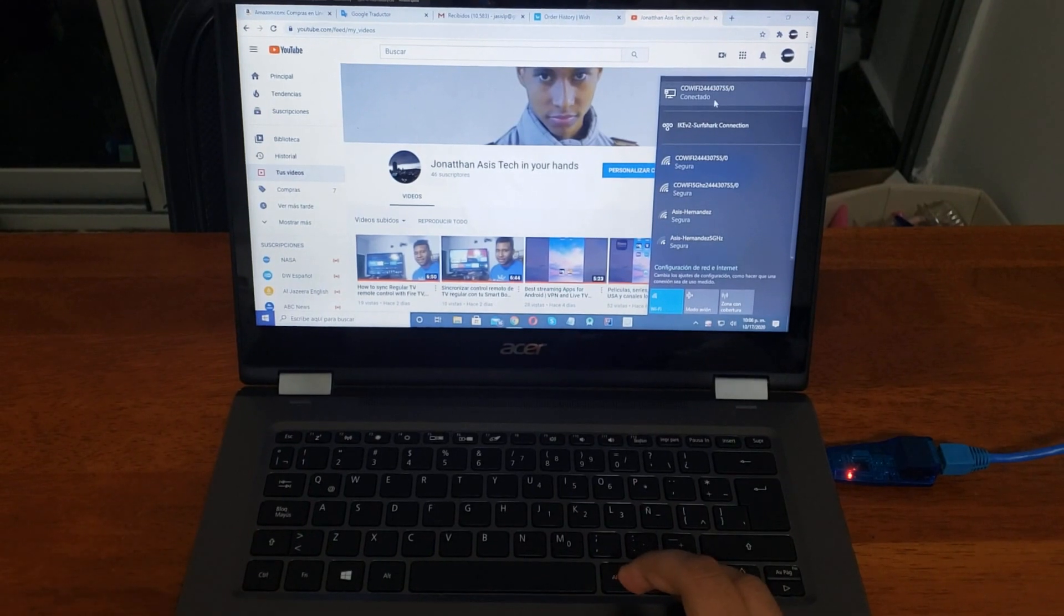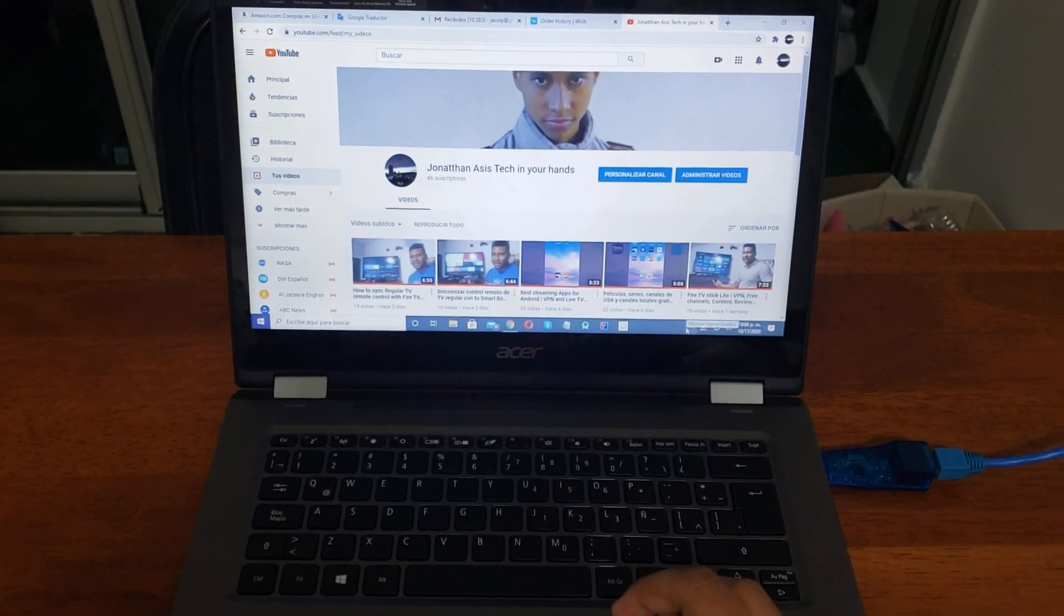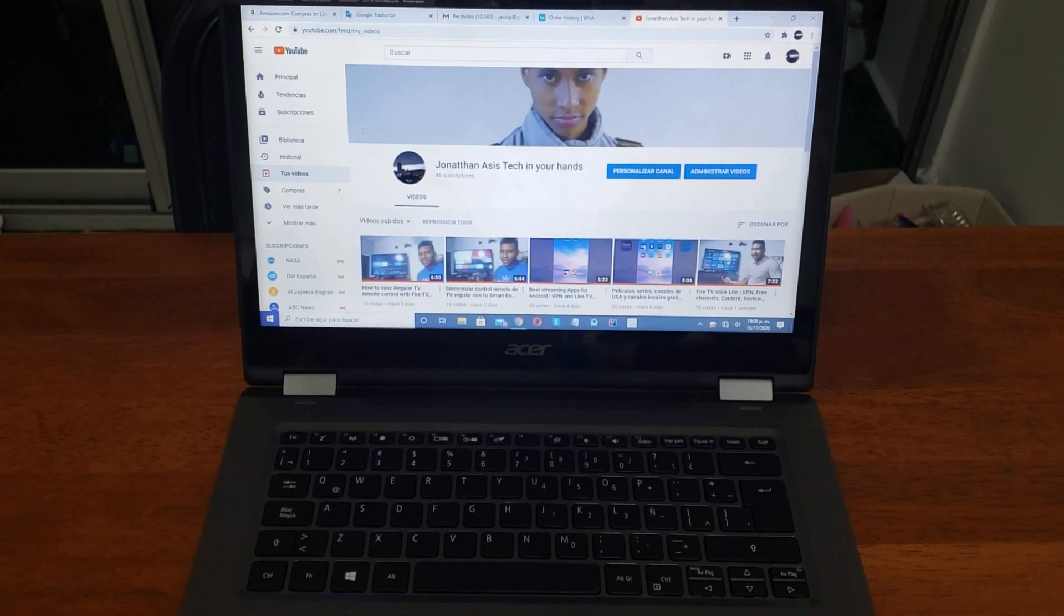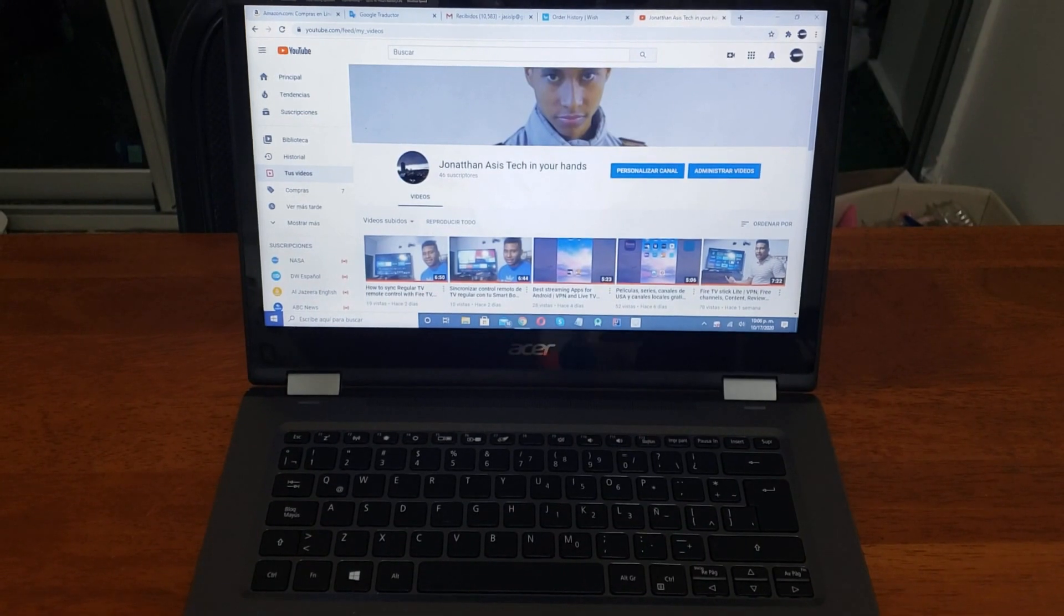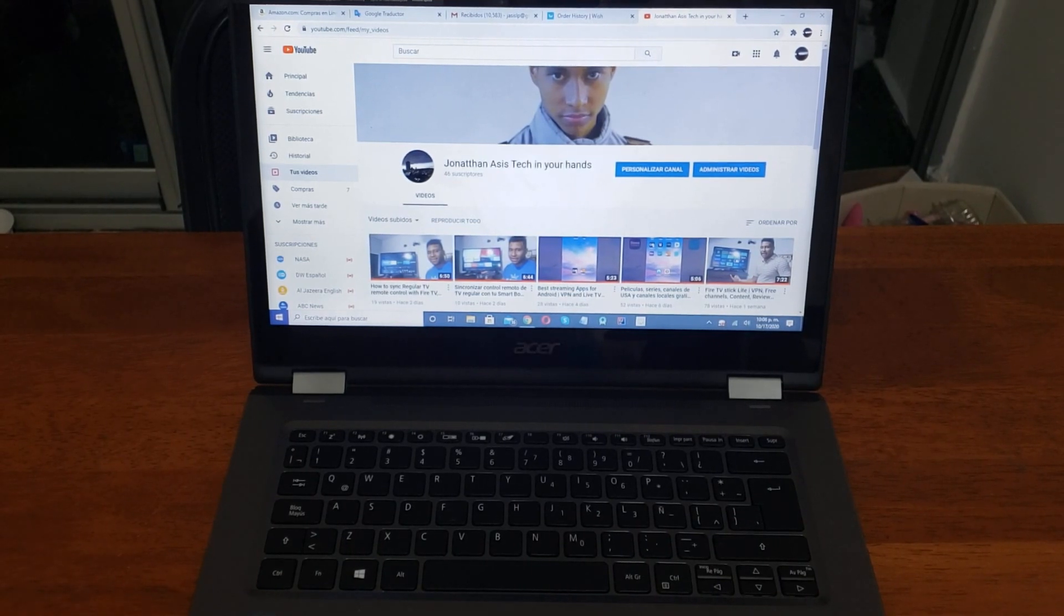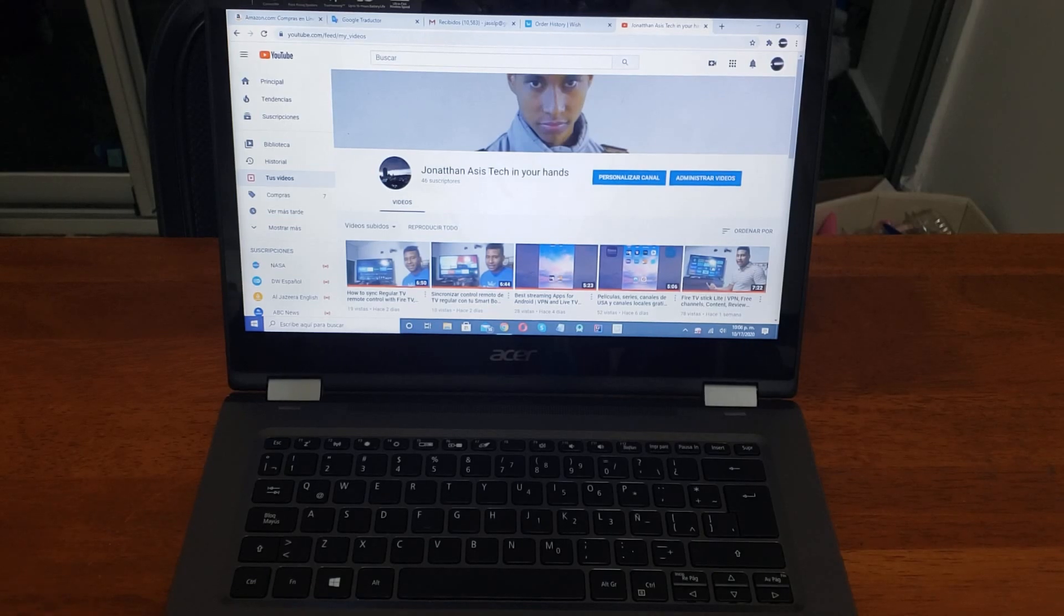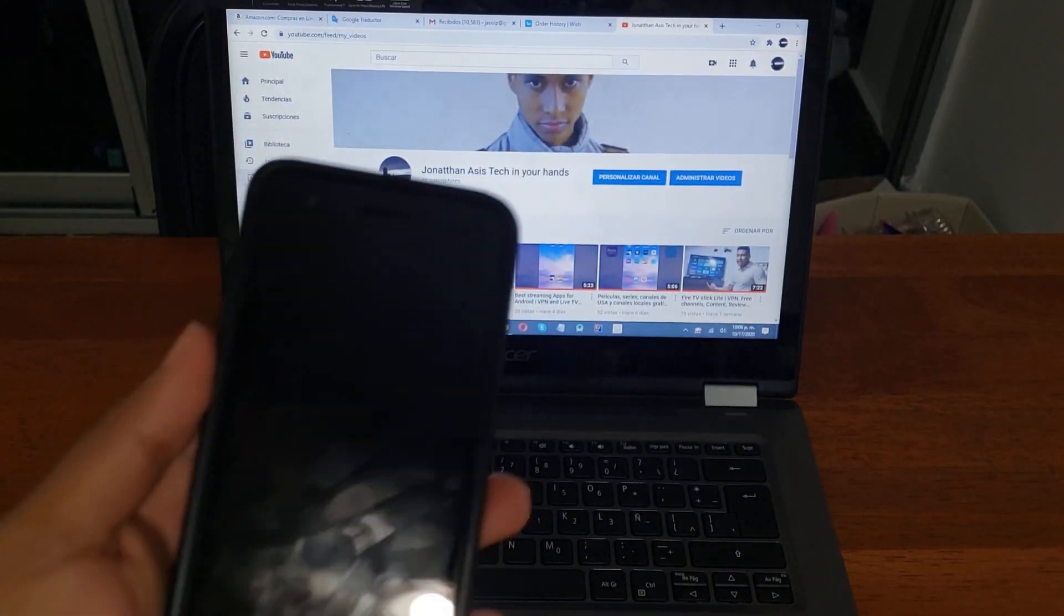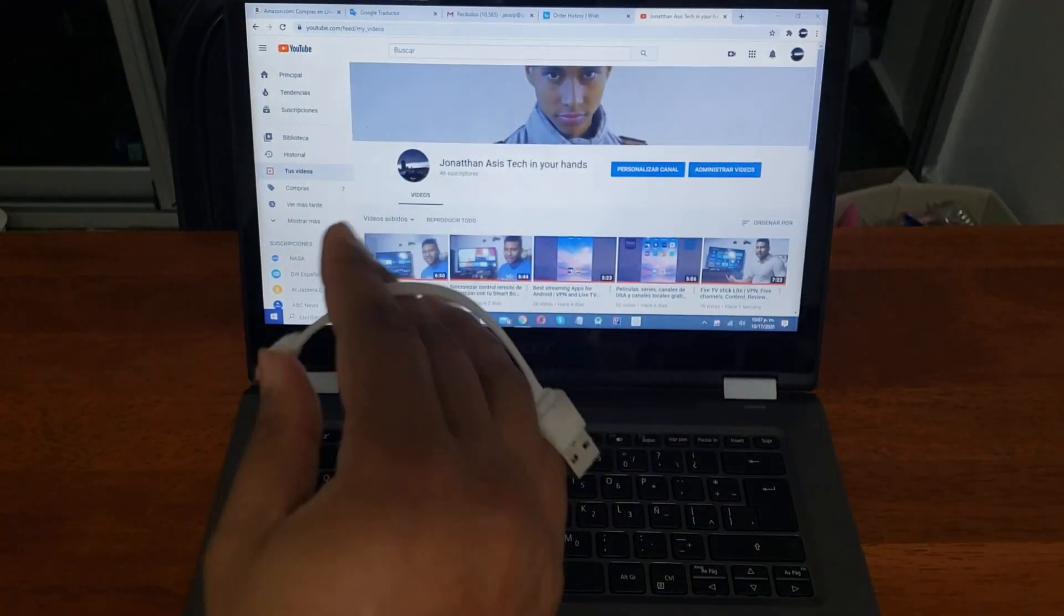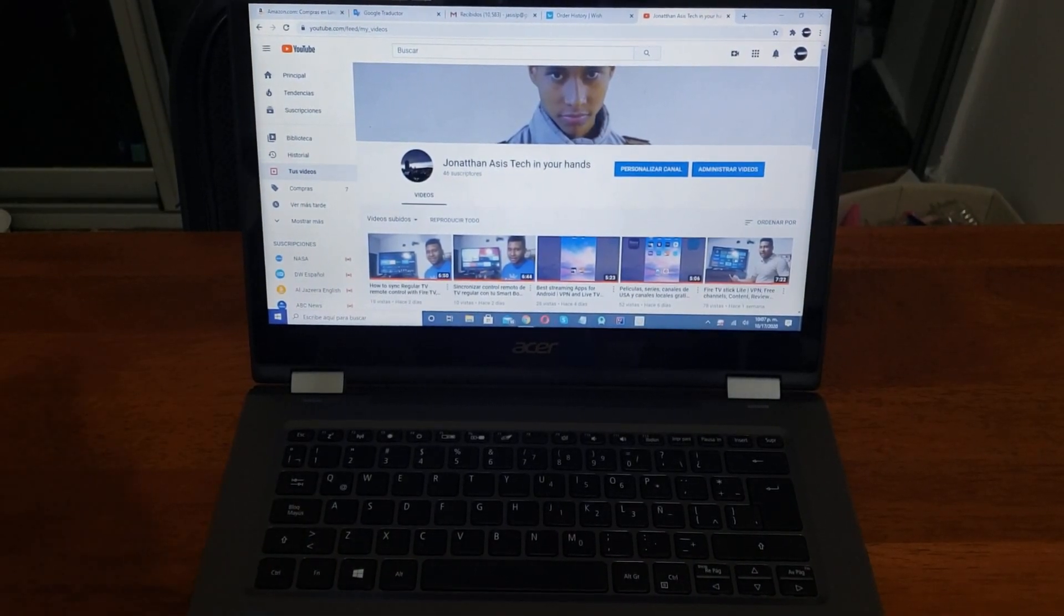Now the second option that I have for you is we're going to create a local area network, but in this case we will do it with a cell phone. So we're going to use this cell phone with a USB cable, a regular cable.